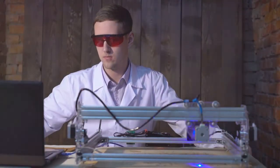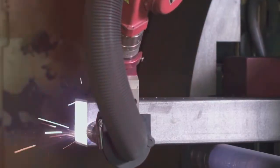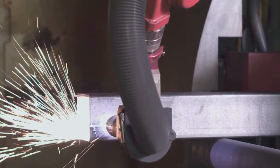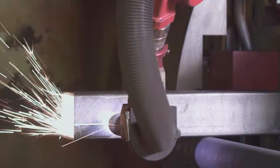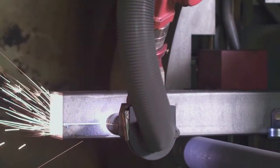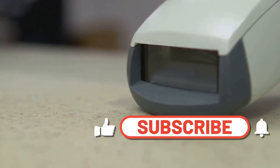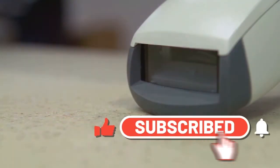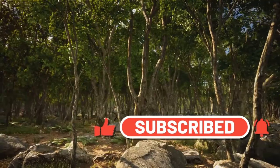Lasers, as mentioned earlier, are a prime example. Their coherence allows for incredibly precise applications in telecommunications, medicine, and manufacturing. From barcode scanners to laser eye surgery, lasers have revolutionized countless industries.